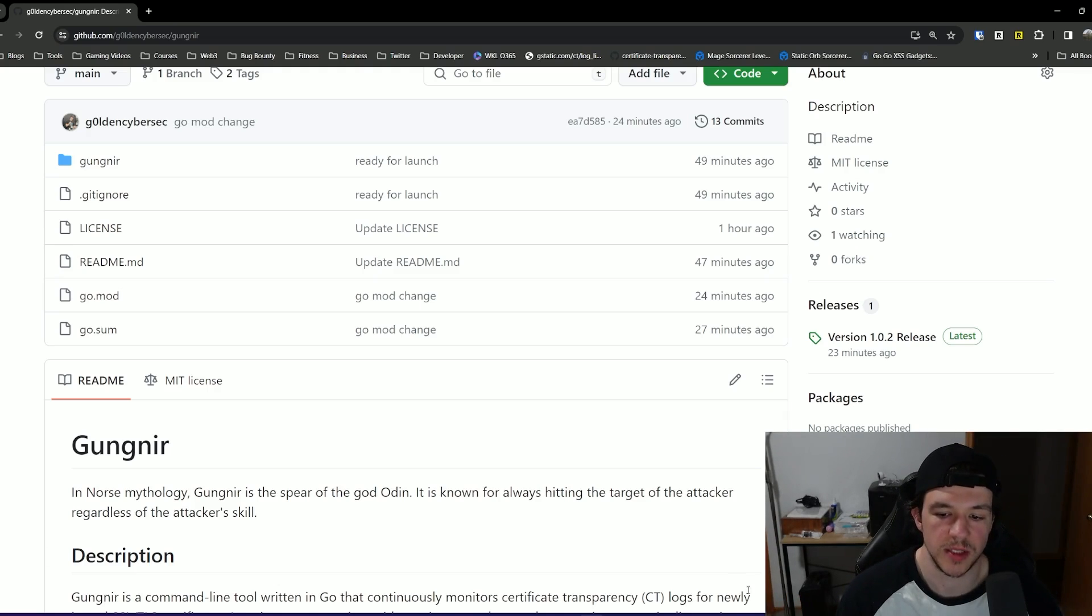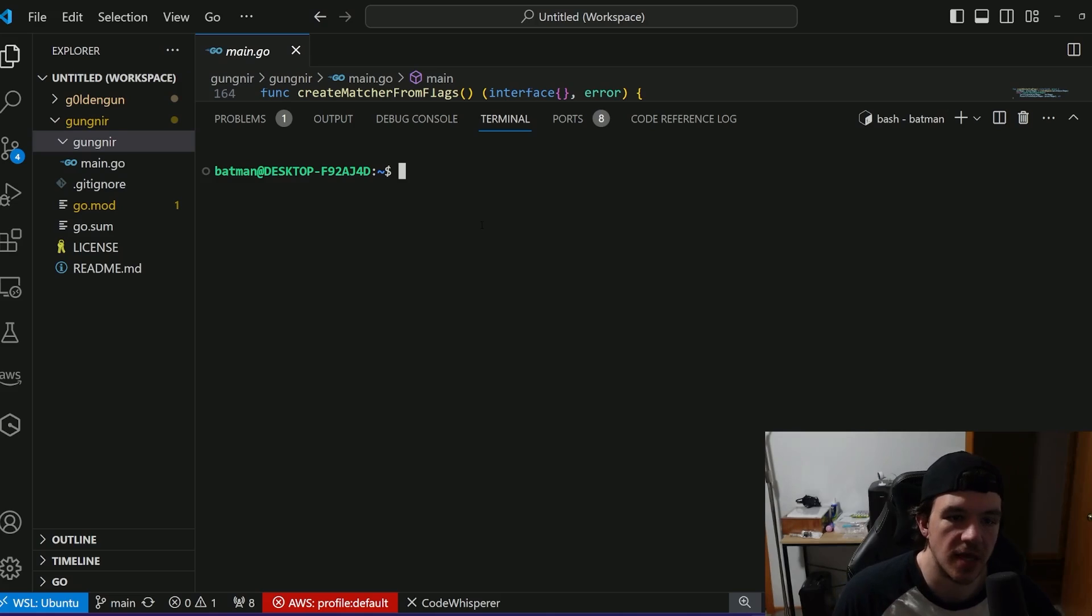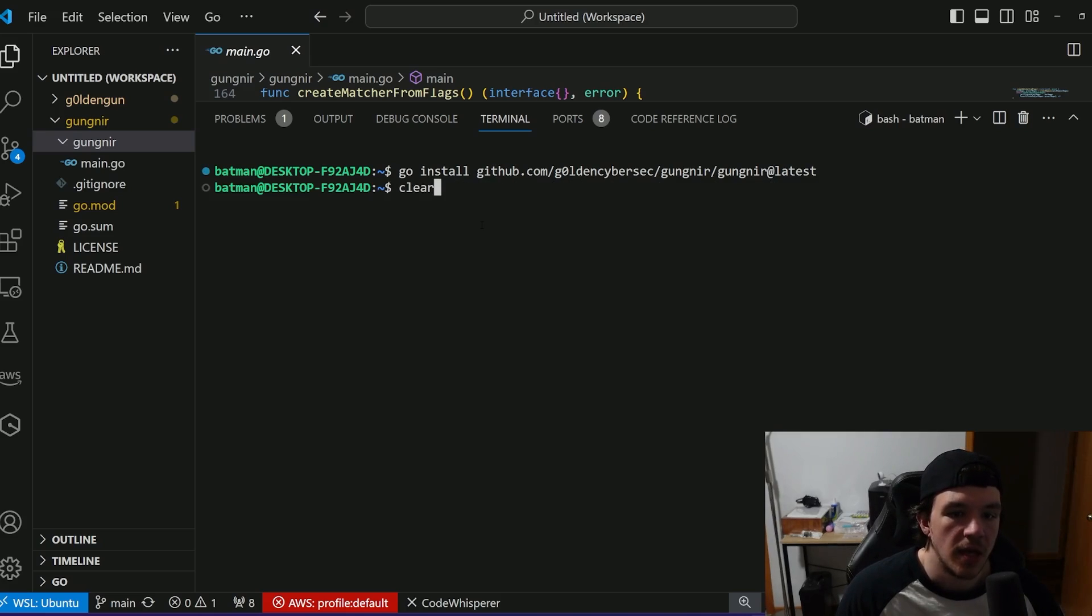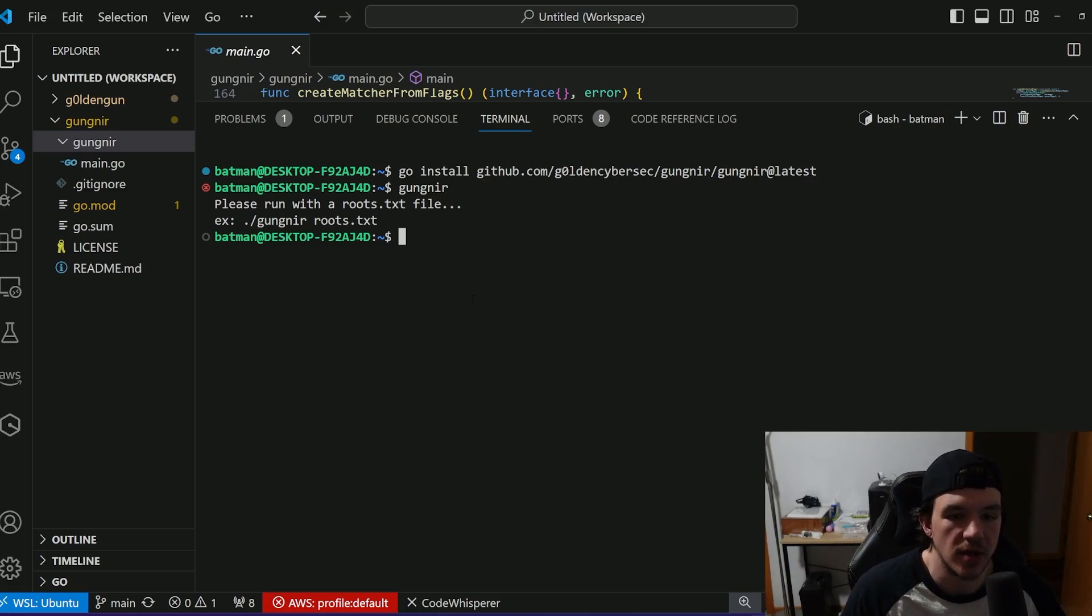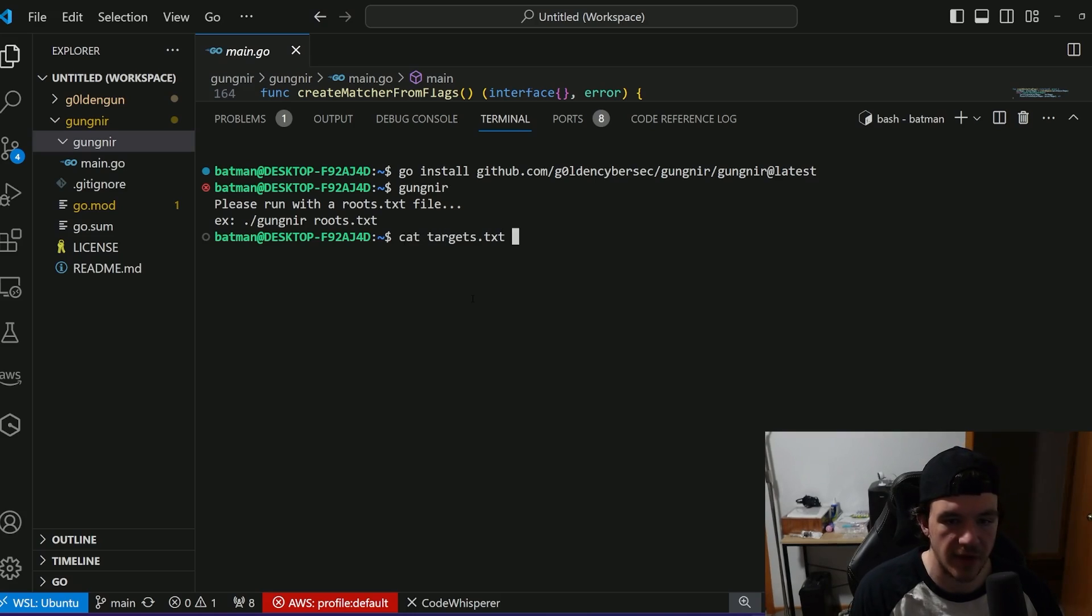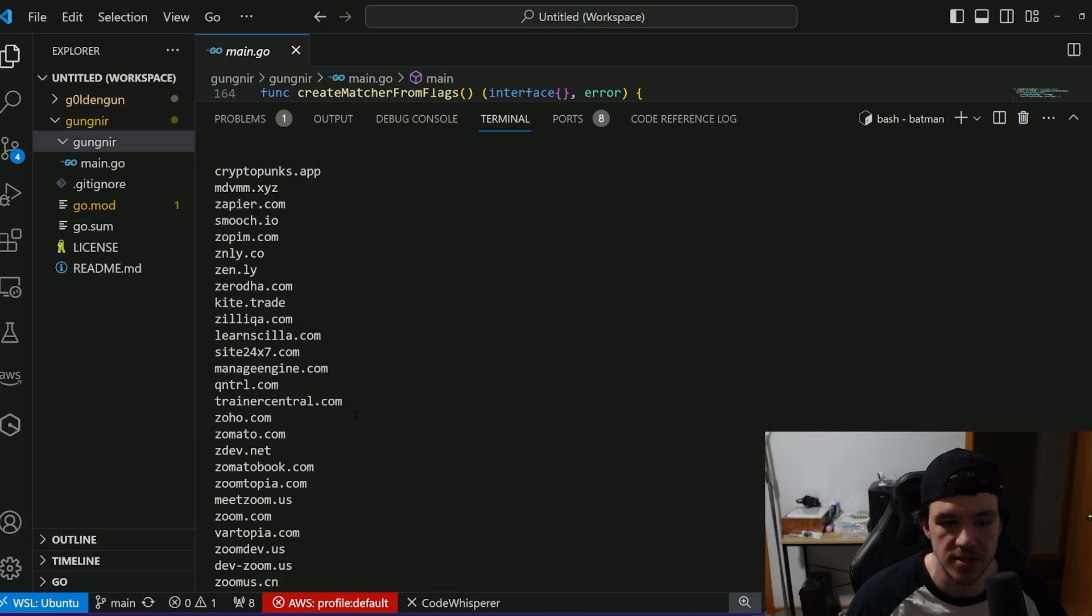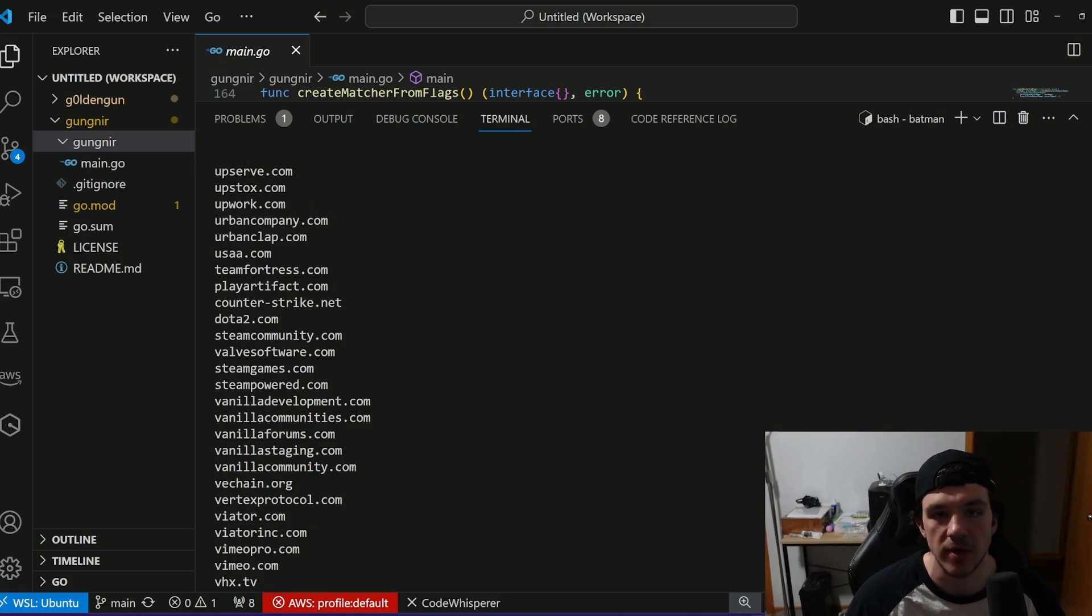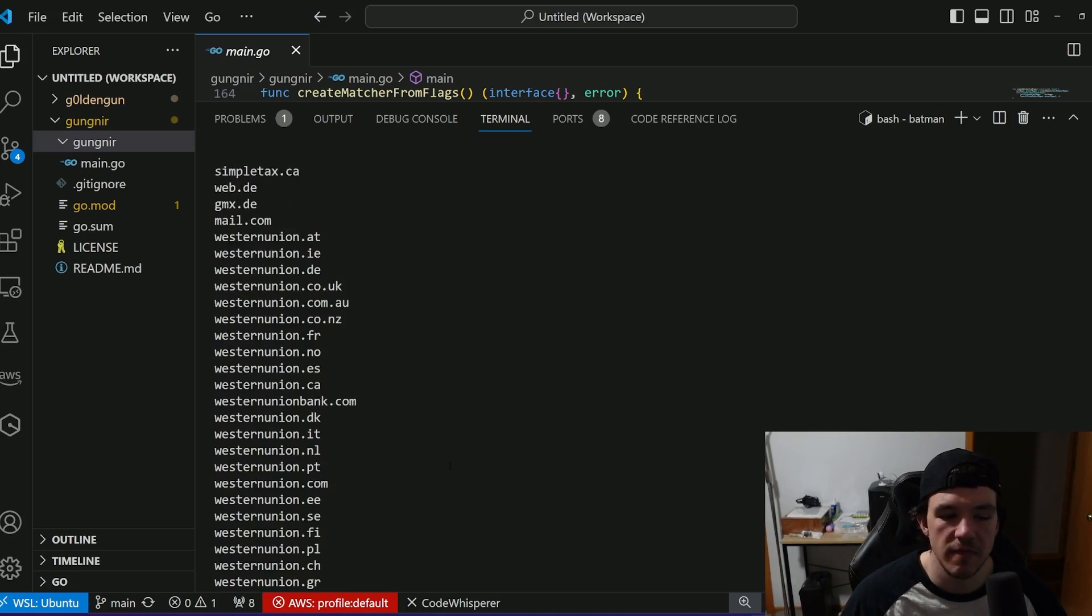So all you have to do here is, again, the code's over here on the side, but if you were to install it without the code, all you would do is just run the go install, which I've obviously already done. If you try and run it alone, it'll say you have to run with a roots.txt file. It doesn't have to be called roots.txt, you can call it whatever you want. But if you run it, I have a targets file here that looks like this, that I pulled from Project Discovery's chaos list. And this is just all the wildcard domains that have a public bug bounty program, at least according to chaos.